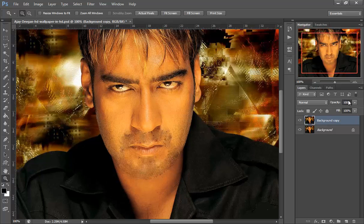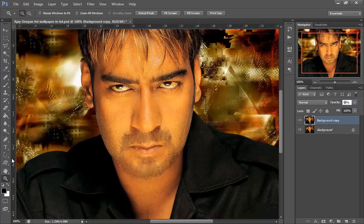Change the opacity to around 80% and you can see it looks a lot better — now much more professional.